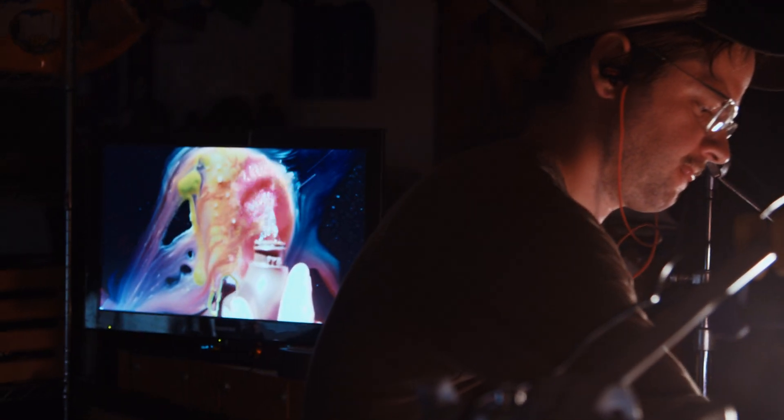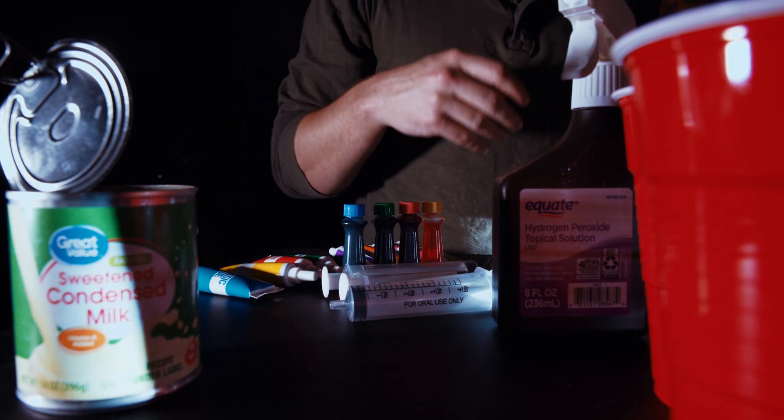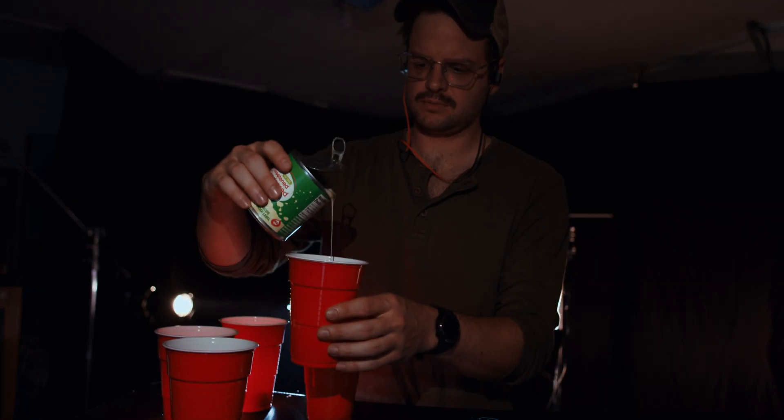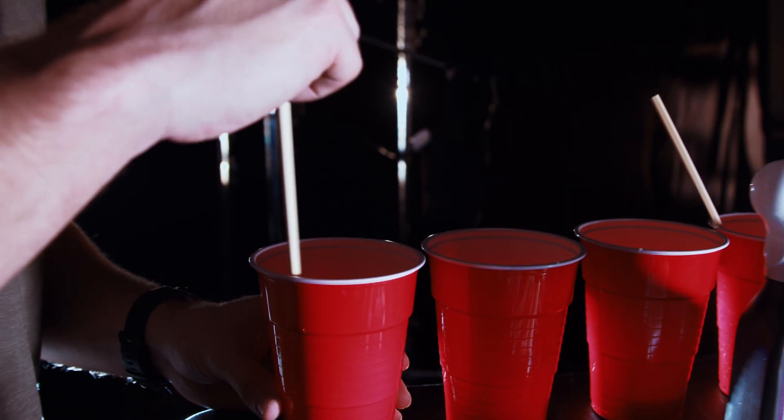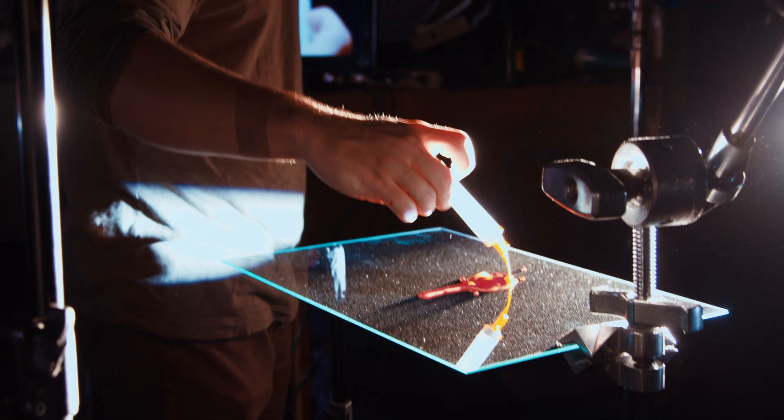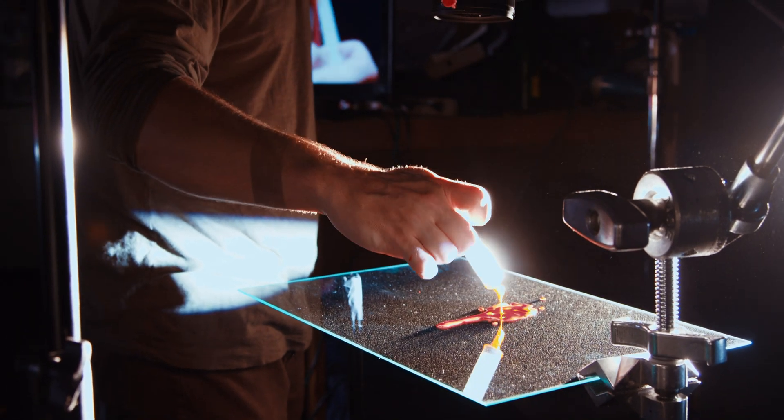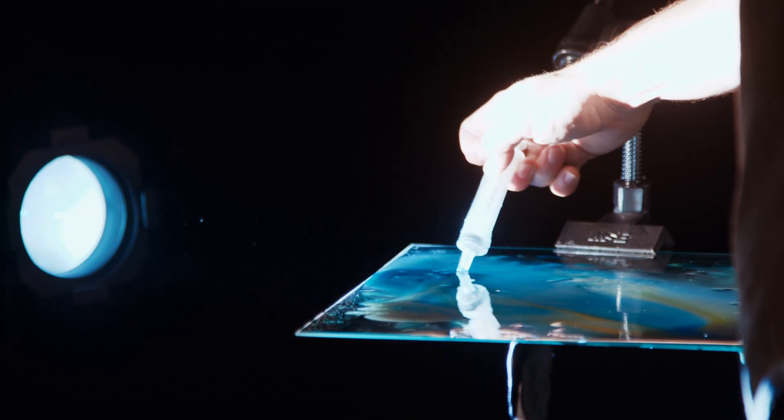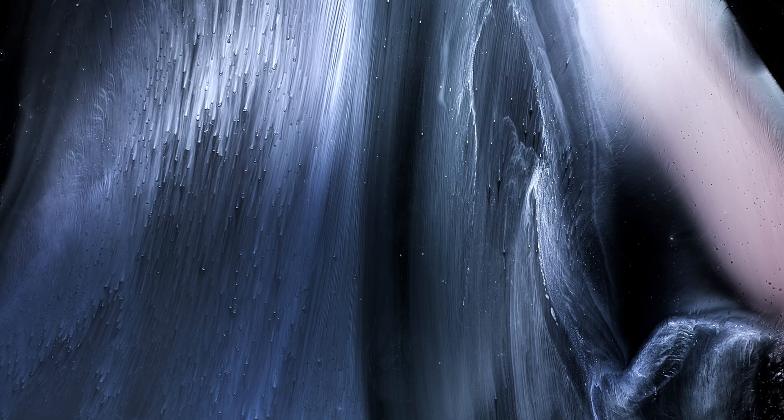Did you know you could take things like water, soap, oil, condensed milk, food coloring, and mix it together and it kind of looks like space? Well, you can, and that's exactly what we did.